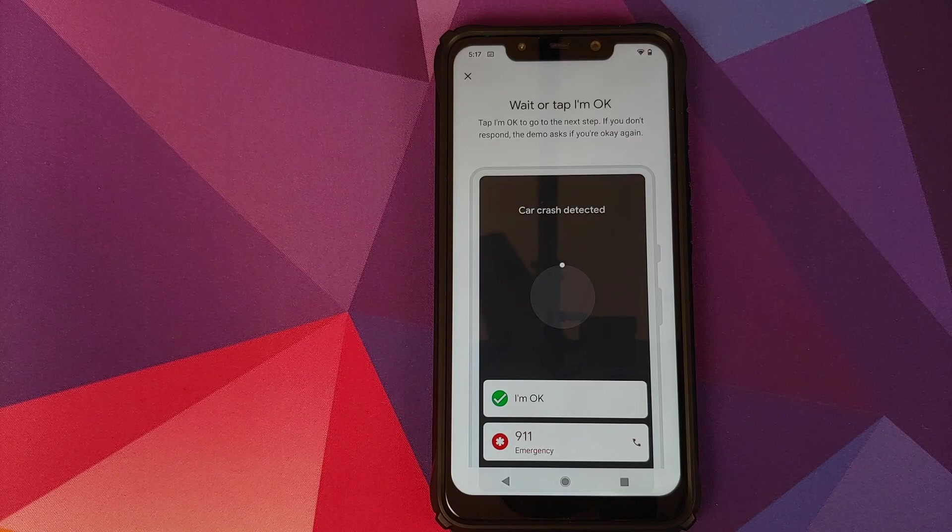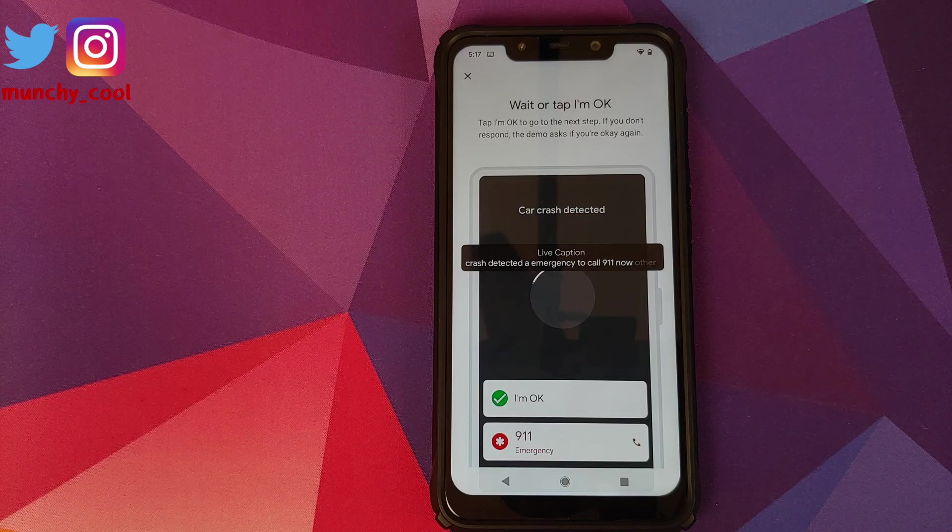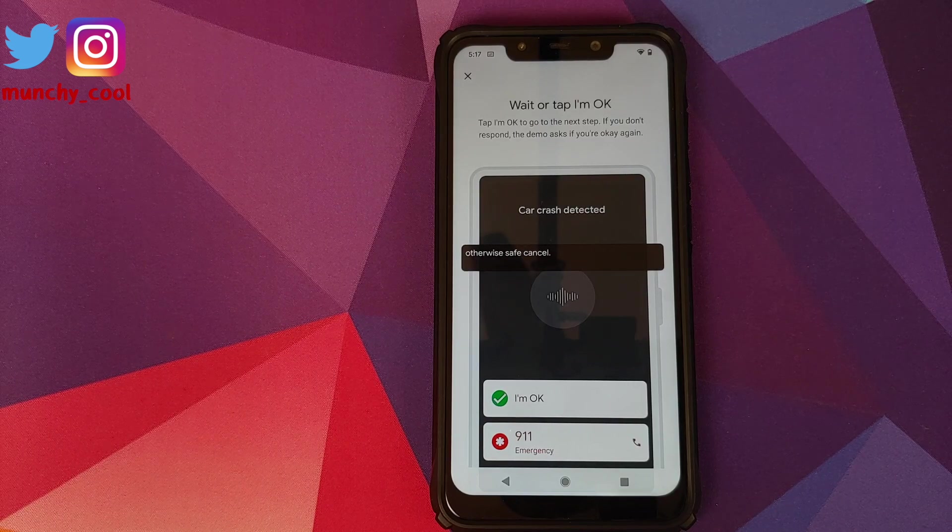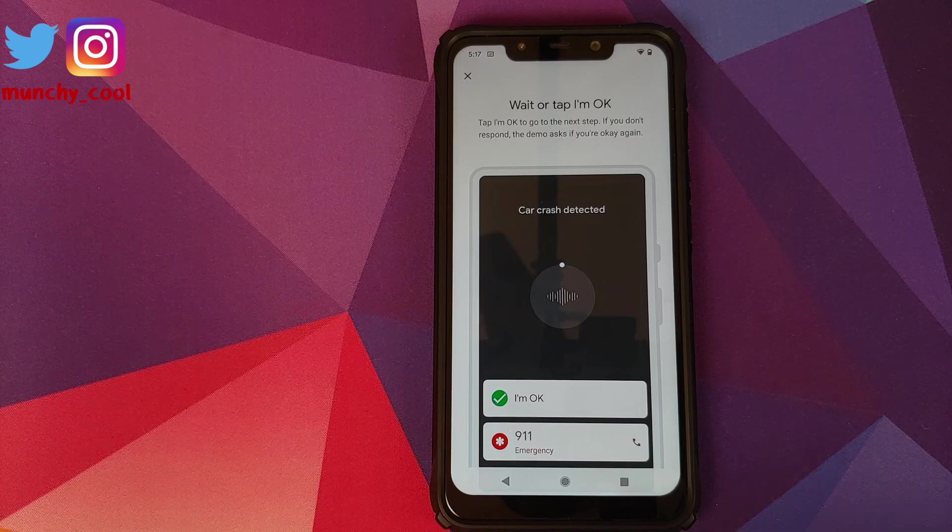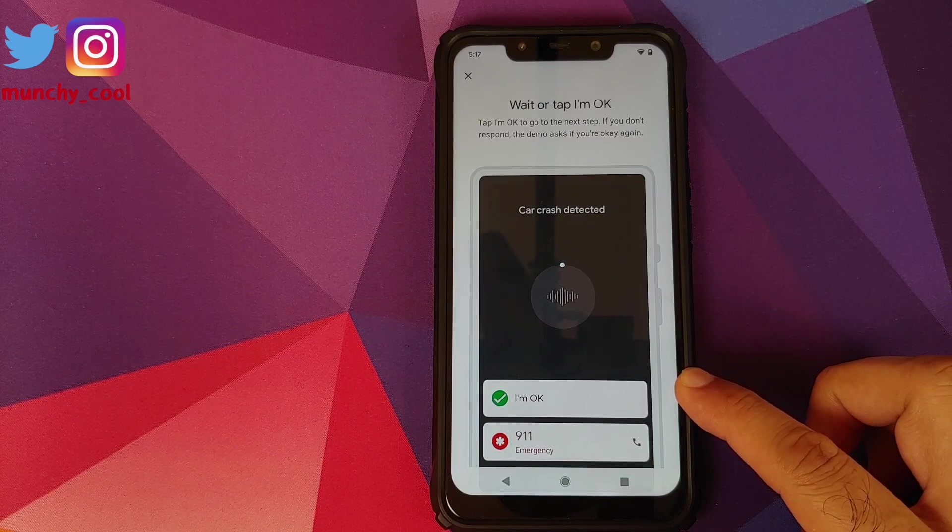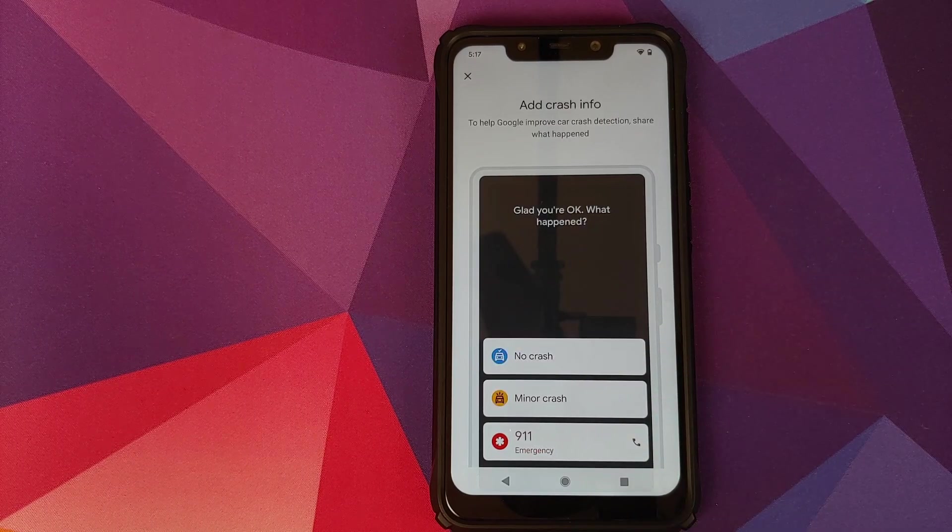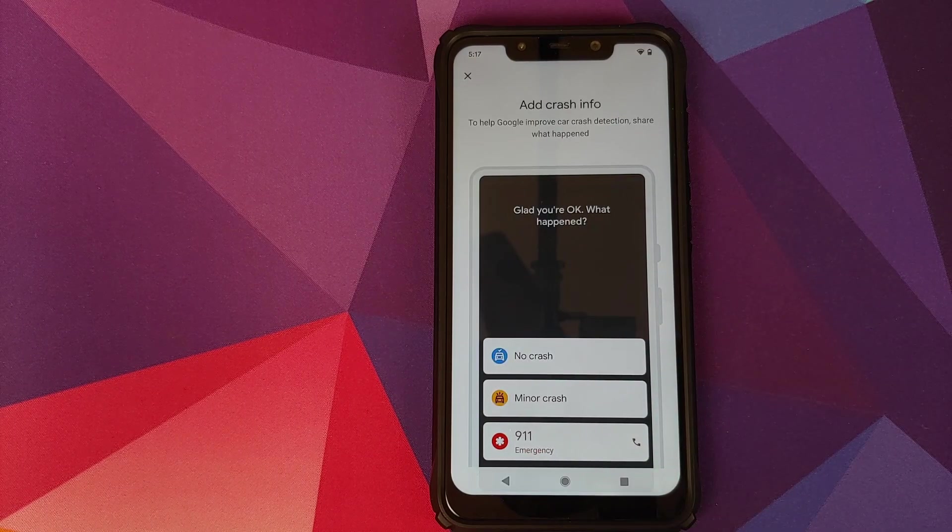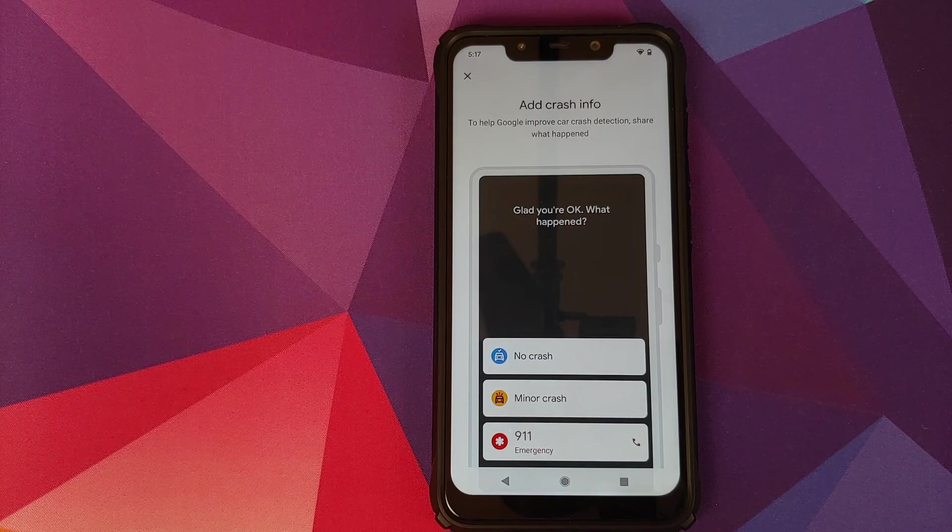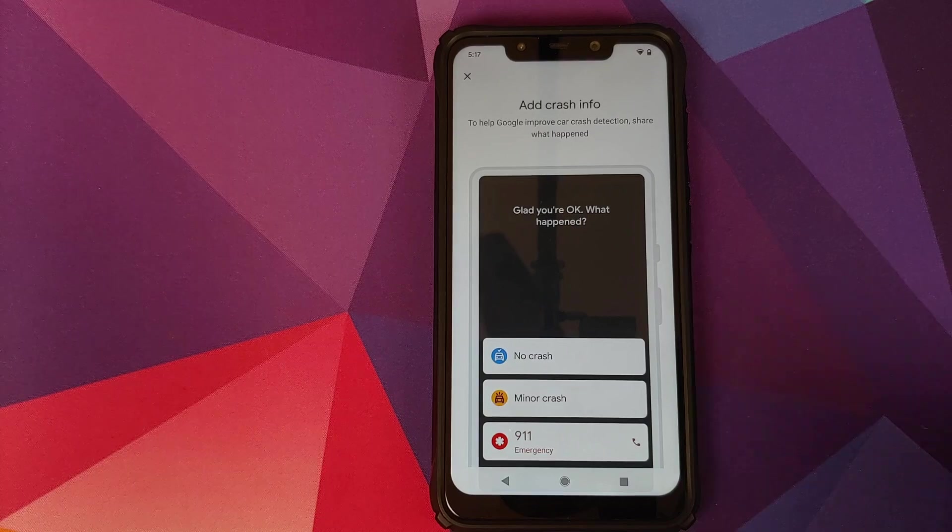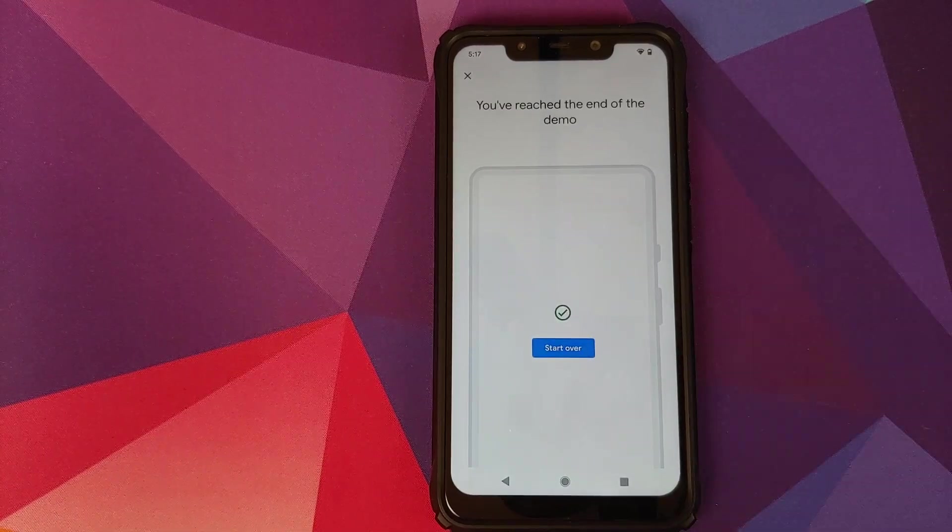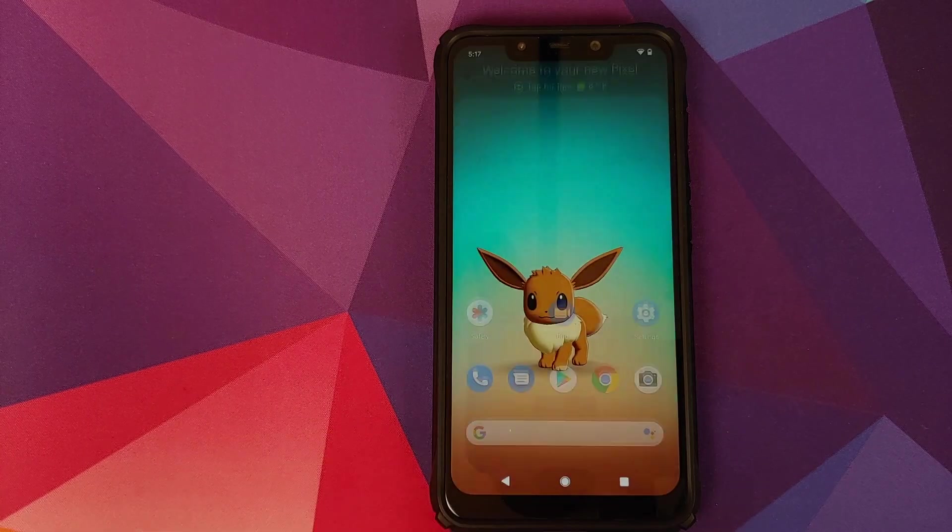So there it is, you can see that it detected a crash and now I have two options: either I can click on I am okay, or I can call 911. So I'll click on I am okay and then I'm greeted with three different options: no crash, minor crash, and if you want to call the emergency services. Let's try no crash and there it is, we have ended the demo. If you want to start over you can click on start over.